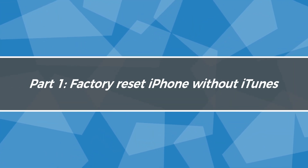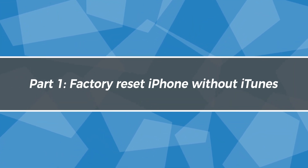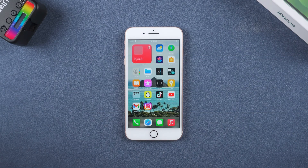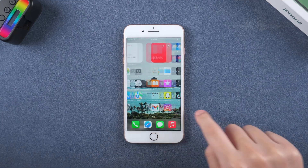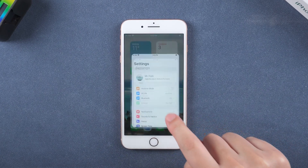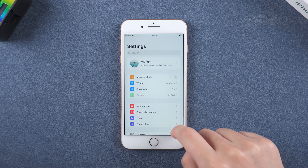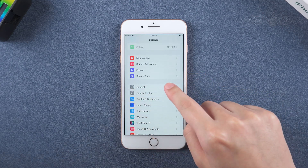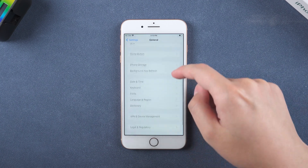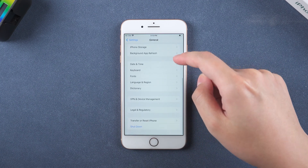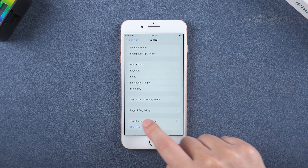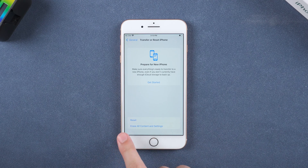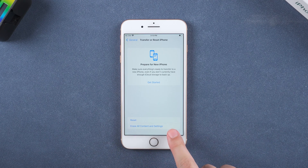Part 1: Factory reset iPhone without iTunes — use the iPhone factory reset feature. Open Settings and choose General. Scroll down to find the Transfer or Reset iPhone option, tap it. Select Erase All Content and Settings.